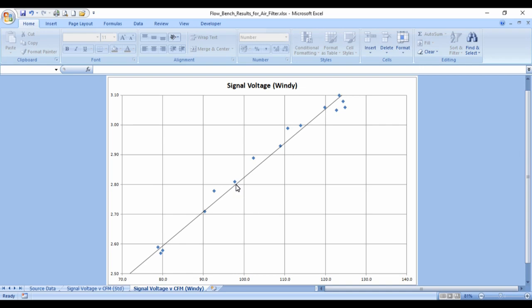This would mean that the engine will be getting fueled for 103, because it doesn't know it's got Windy's straightener in it. It just thinks it's got a standard straightener. It's expecting to be fueling for 103 cubic feet per minute, so it'll be constantly over-fueling the engine.